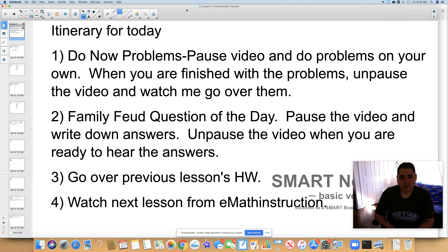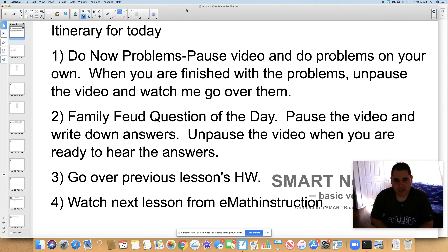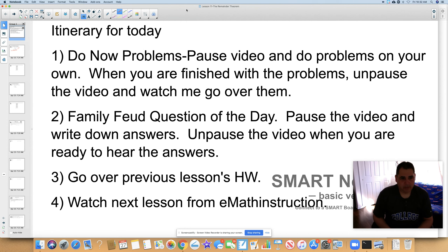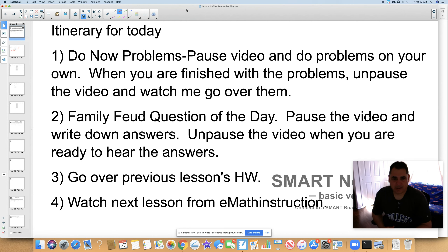Hello everyone. This is Mr. D'Agostino, Freeport High School. You guys are doing a great job, keep it up. Hopefully everybody's safe and healthy.